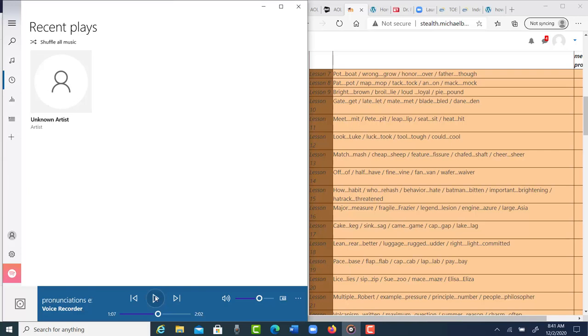Yeah, I think Lesson 16, you're having trouble with those two palatal consonant sounds.